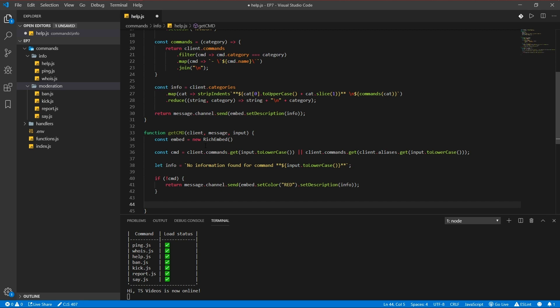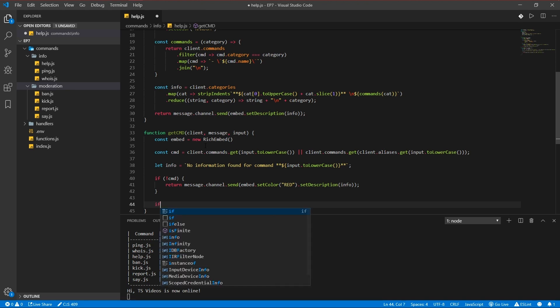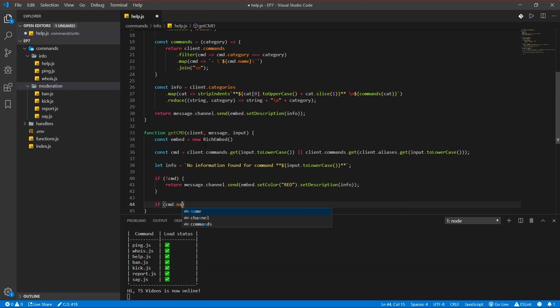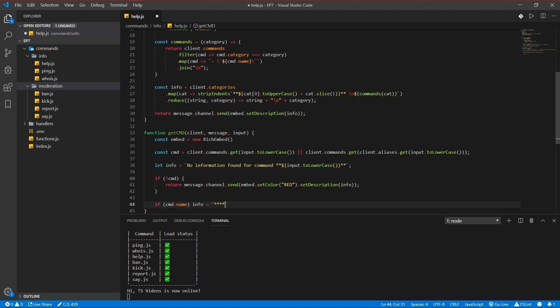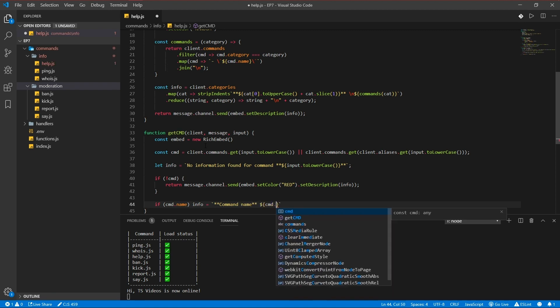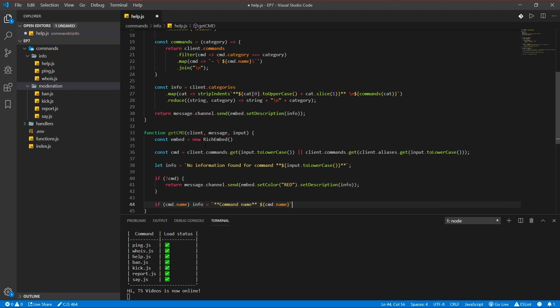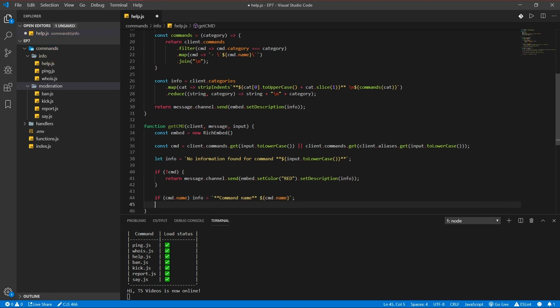Else we're going to be adding the command name, alias, description and the usage. So here we go. If command name exists, info is equal to the command name, command name, command name again.